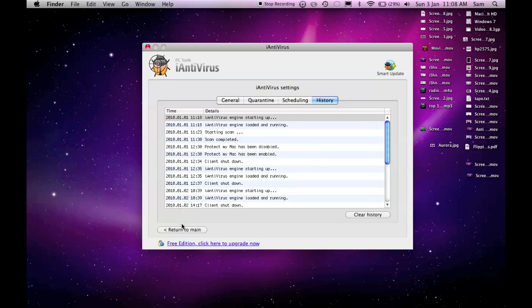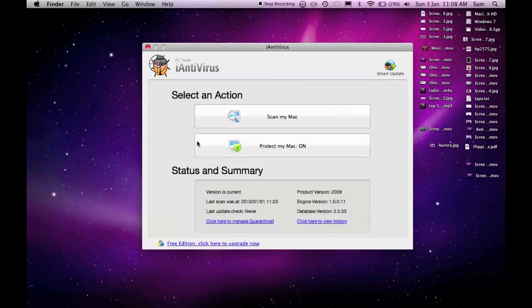If I go down here and click return to main, then it says select action. Status is a summary, just a load of updates about the program and stuff, and then on select action I've got scan my Mac and protect my Mac.